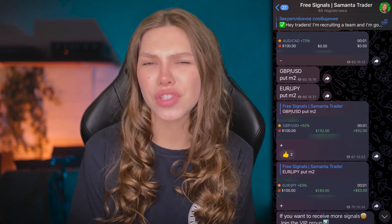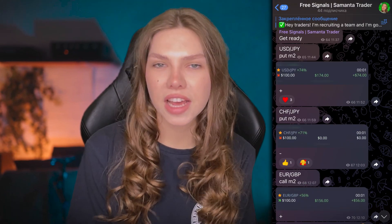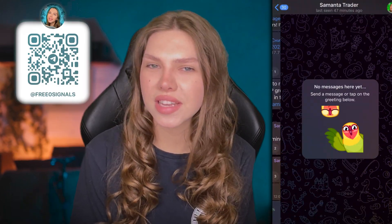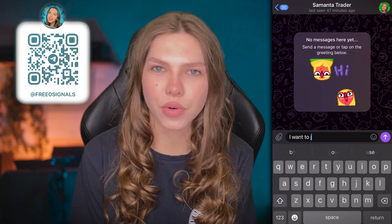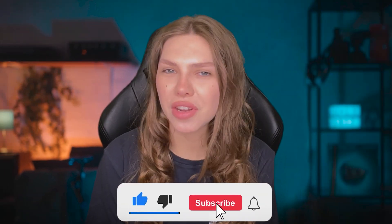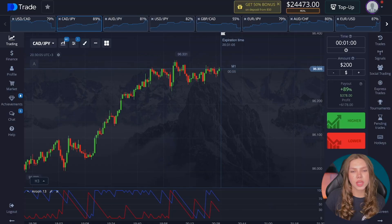Hello everyone, I'm Samantha. Just before we start, I'd like to remind you that if you want to change your life and start earning money, text me on Telegram to check many free signals and much more. You can find the link in the description. Also, don't forget to subscribe to my channel and give this video a like.